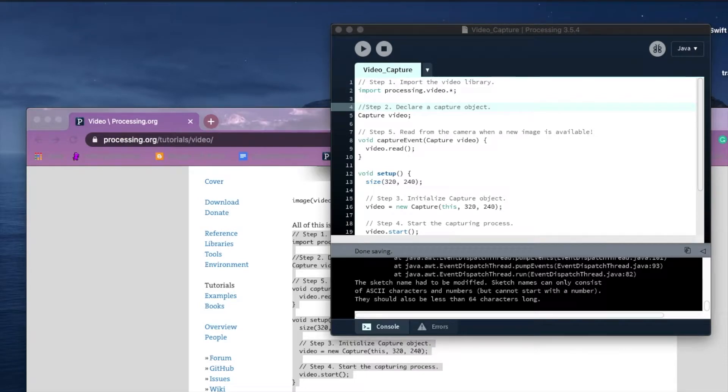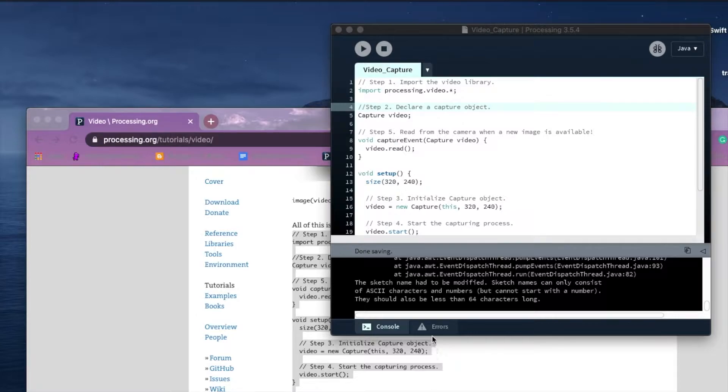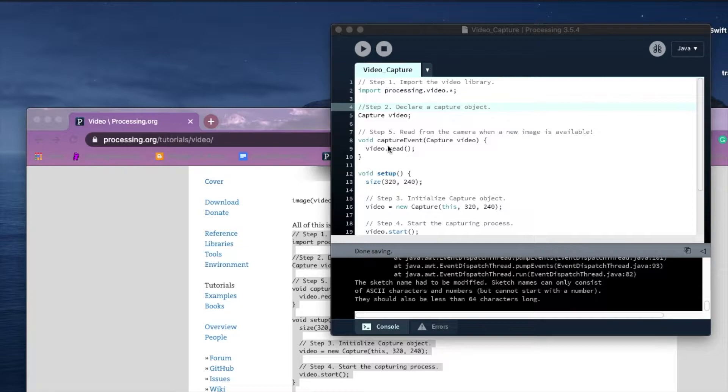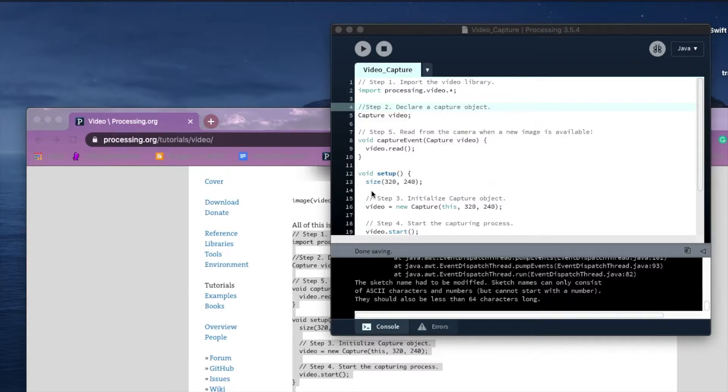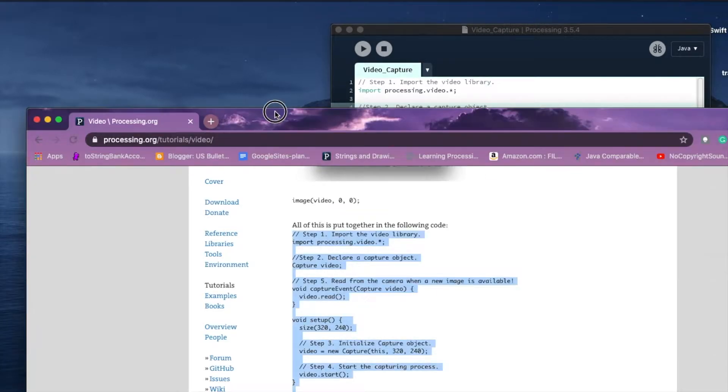In this video I'm going to show you how to get video capture up and running with Processing. This could be useful for all kinds of projects where you want to bring live video into your project.